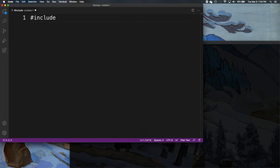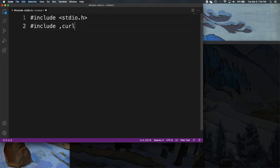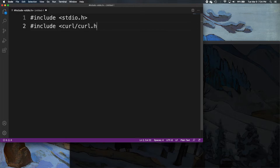First of all, we want to include the standard input and output library header file in our program, and then we also want to include libcurl — that's just curl/curl.h.